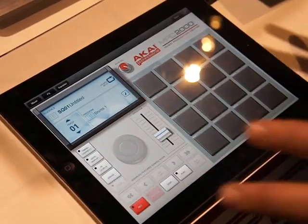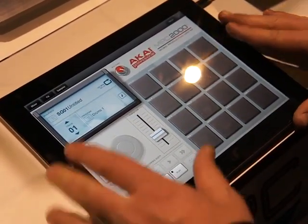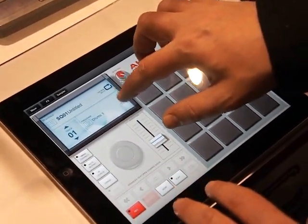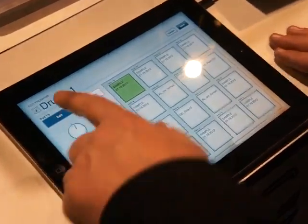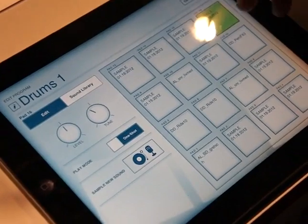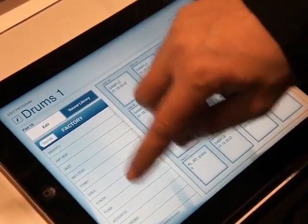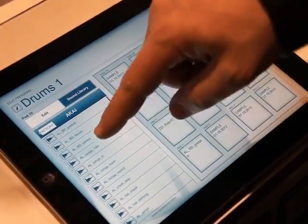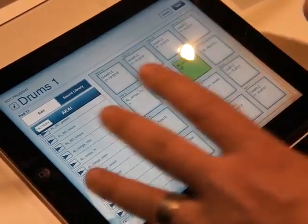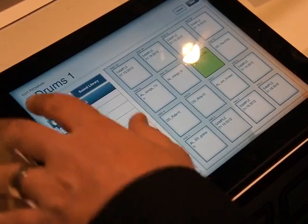The MPC at its heart is a sampler, and we really wanted to make sure we had a tight sampling workflow. I can drop in here and shortcut right to editing a program. I'm editing drums one right here and I can drag drums from pad to pad. I can also jump into my factory sound bank, which is full of Akai samples — all my snares — and just drag them onto pads to quickly map out a drum kit, super fast. I can also import my own samples and throw them in through iTunes.